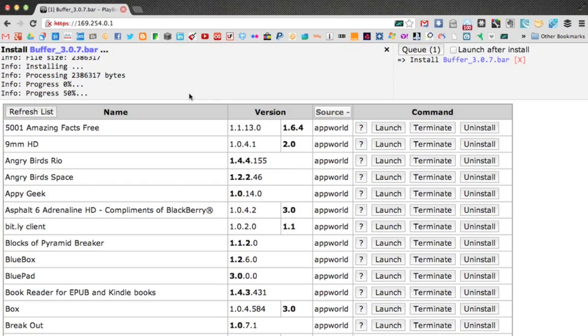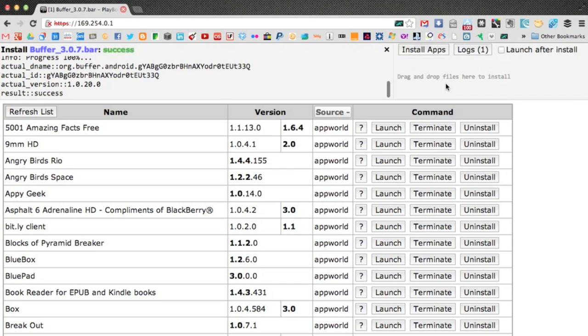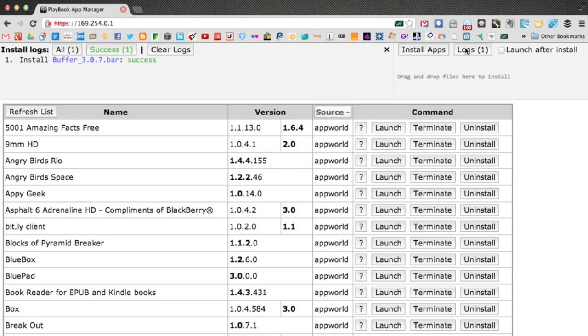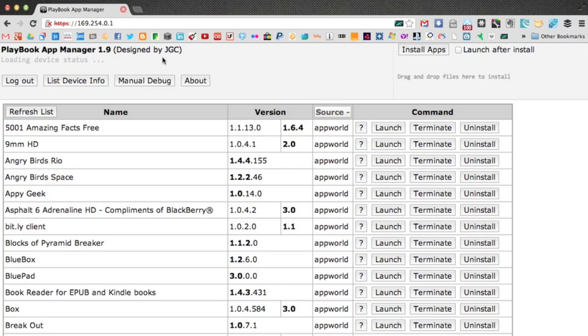But yes, you can see that was very simple. I just had the bar file, dragged it on there, and there we go. That's success. And you'll get your logs. You can have a look at your logs here. If you had more than one, it will list all the ones that were successful or not, which I haven't had any that have not been successful. And you can also clear those too.